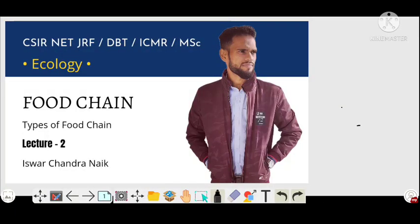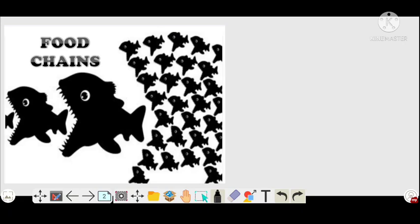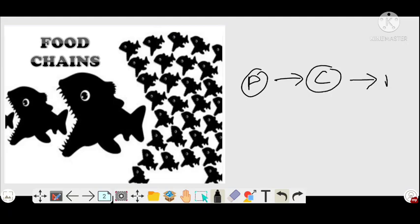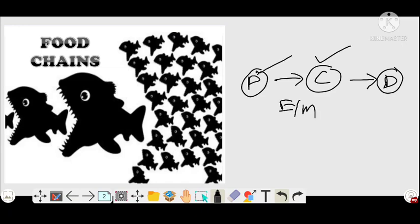Today we are going to discuss about food chain, types of food chain, and the two-channel energy flow model, also called the Y-shaped energy flow model. Food chain is the graphical representation of organisms where organisms are being eaten or being eaten. It is also defined as the transfer of energy and material from one trophic level to another trophic level, from producer level to consumer level.